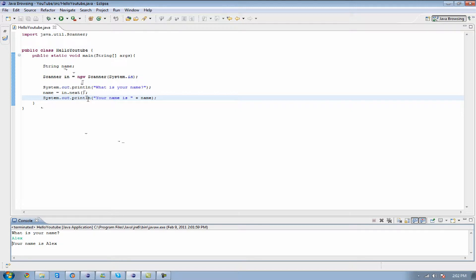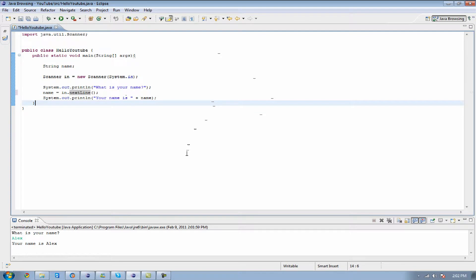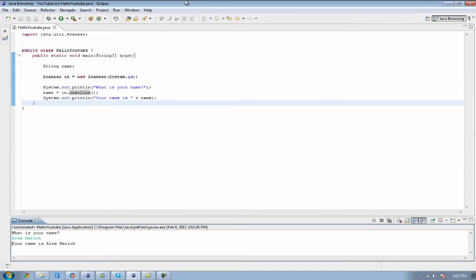And in order for you to do first and last name, this is going to wait for you to hit your enter key or your return key. You could type in nextLine, and it's going to take everything up until you hit your return key. So whenever I put what is your name, and I put Alex March, it's going to come up with your name is Alex March.